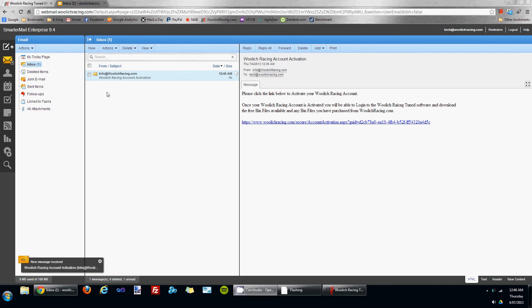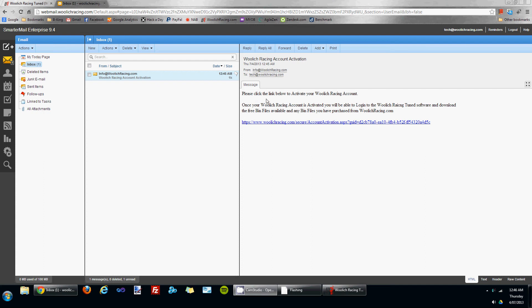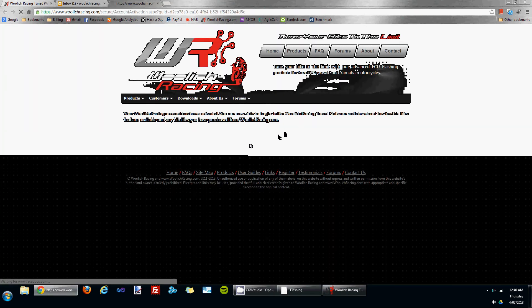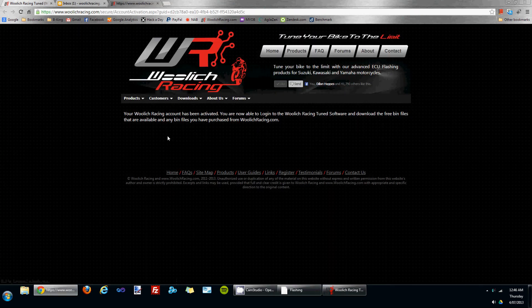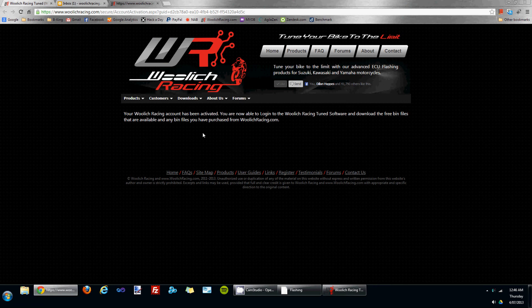You'll see there's an email sitting there from info at Woolwich Racing. Within this email is an activation link, so if I click on that now, it will take me to the Woolwich Racing website.